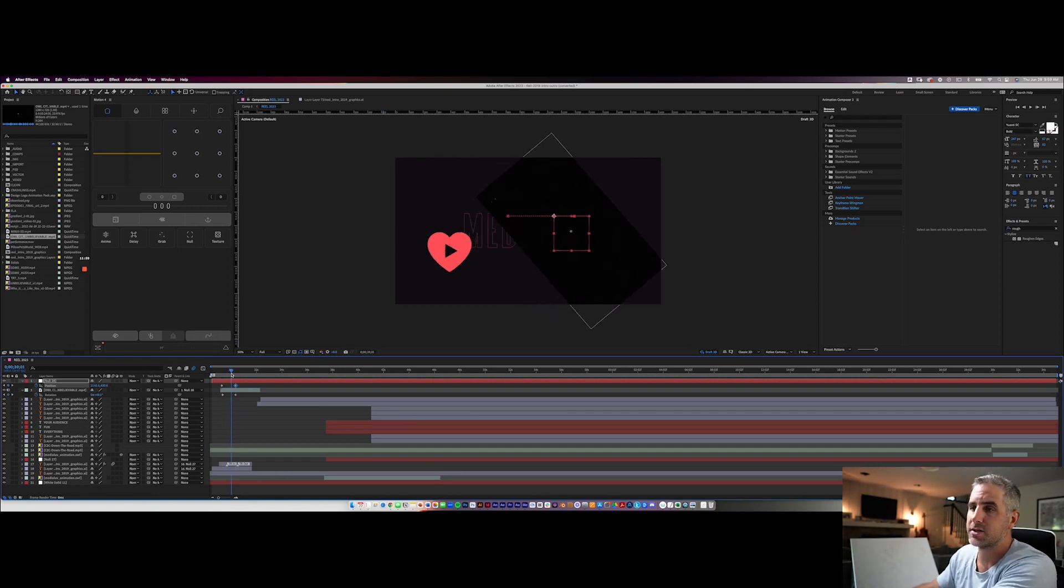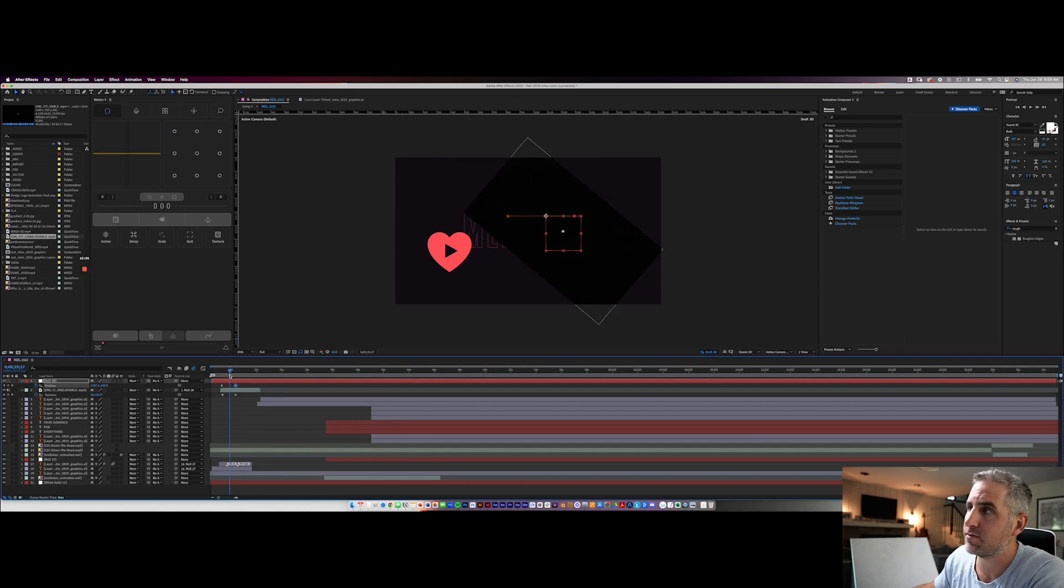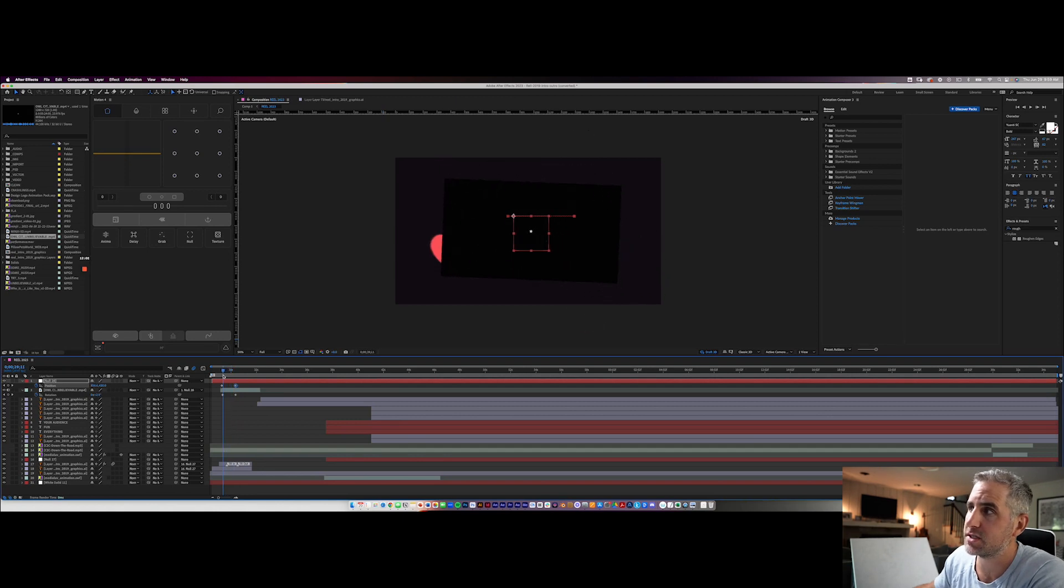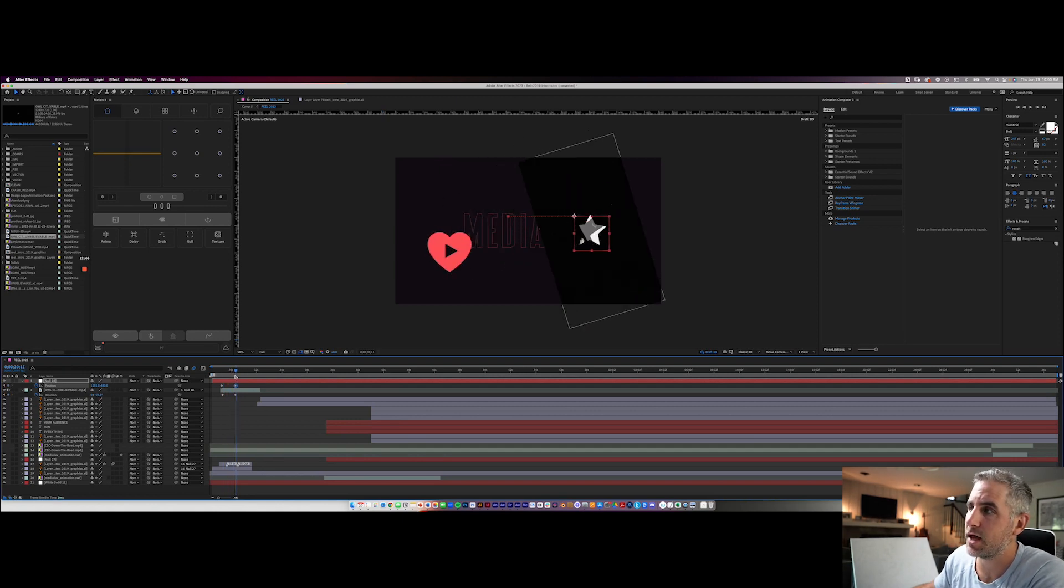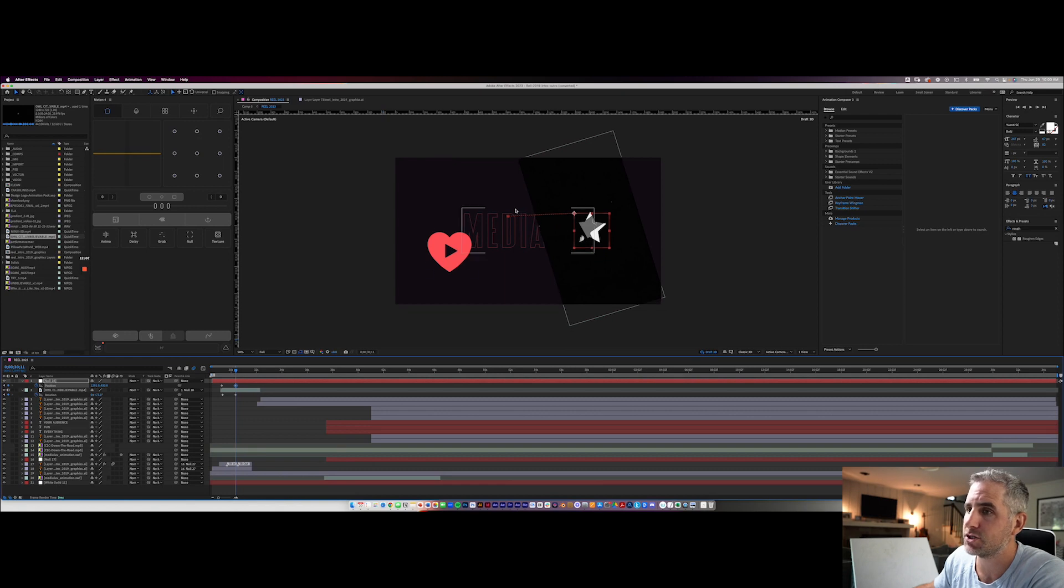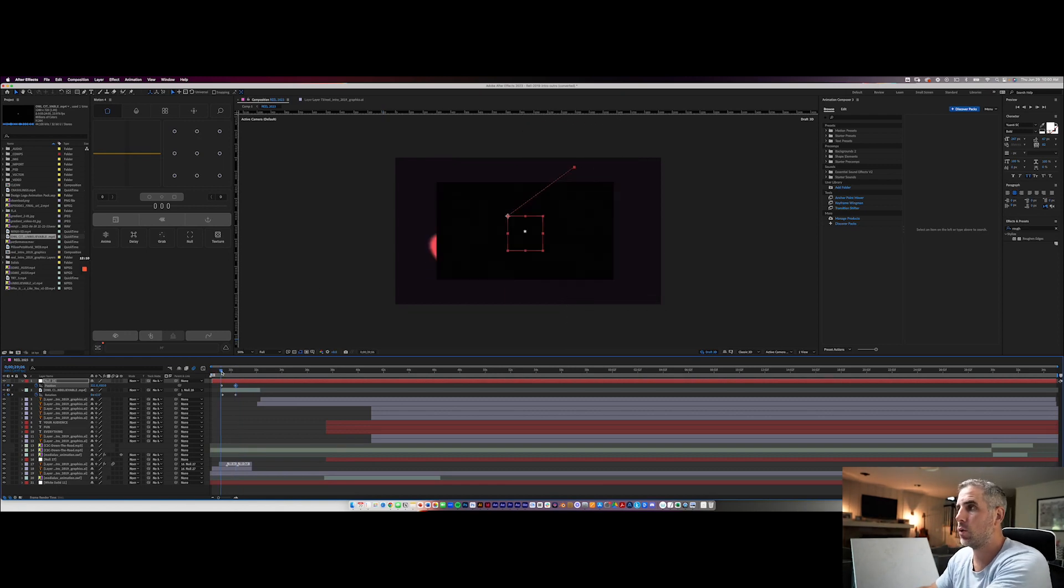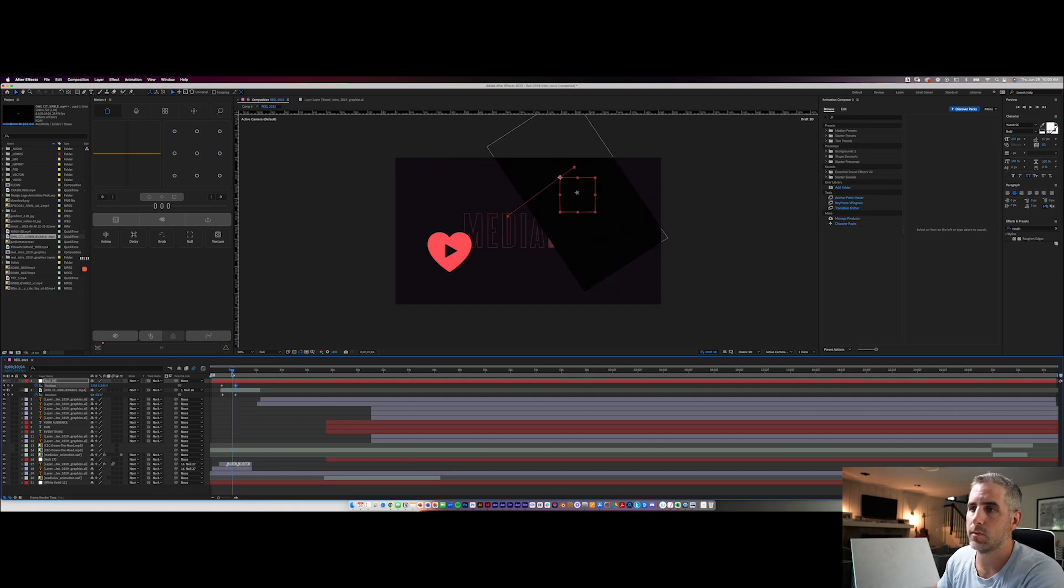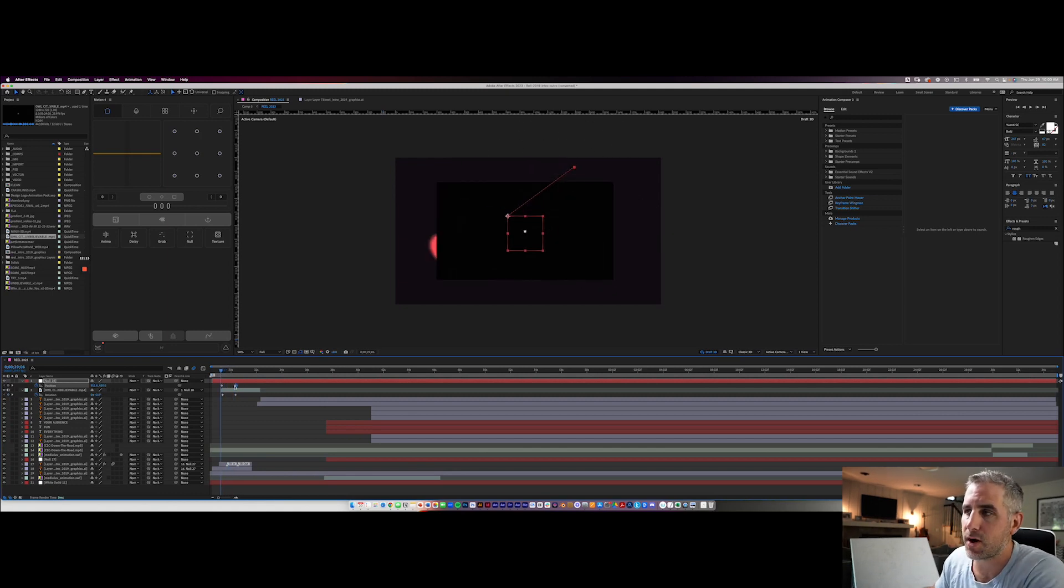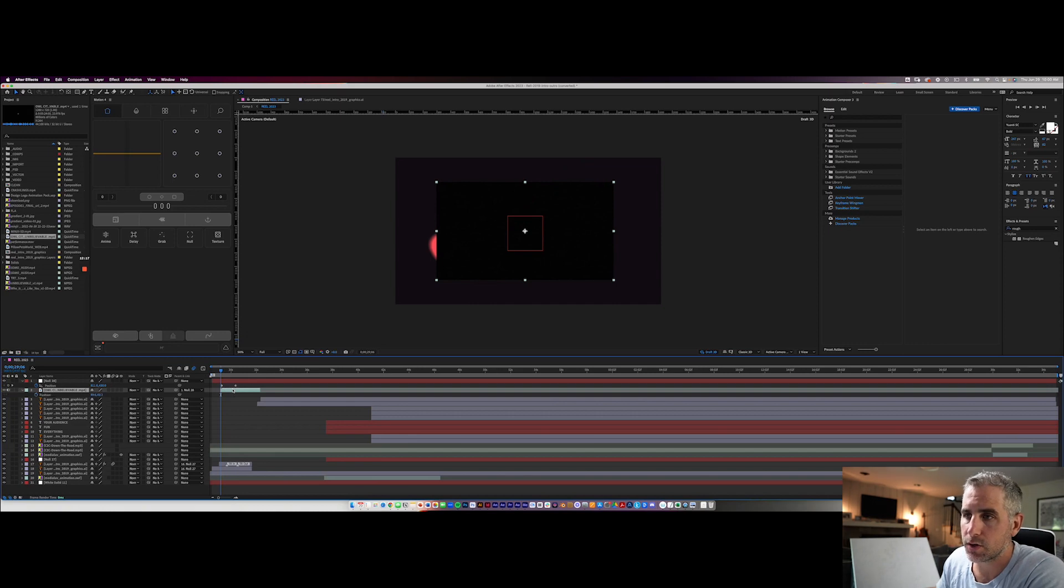So a reason a way this is handy is let's say I want to rotate this video or this element around, but I also want to change the position of it. I can do that using the null object and drag this over. Now I have a rotating video with the position moving, but these properties are on different layers. So if I ever need to go in and change, say, Oh no, I want the video to go up.